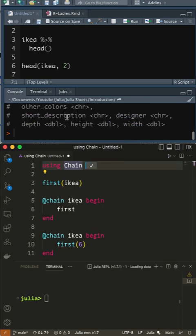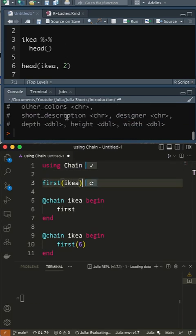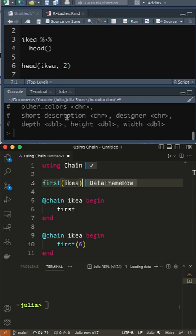The function FIRST in Julia corresponds to HEAD, but by default returns the first row of IKEA.